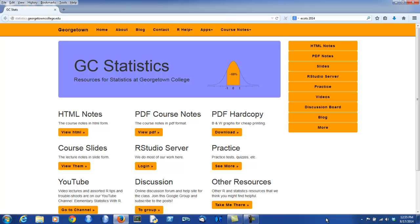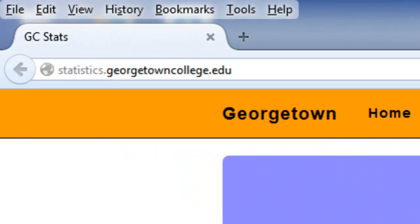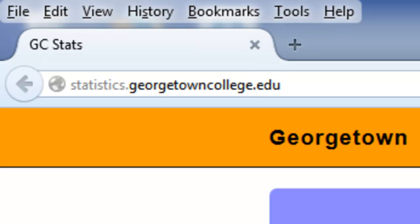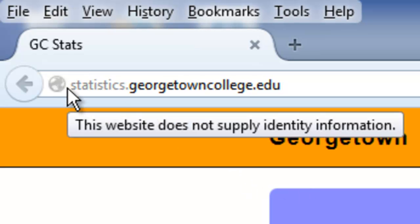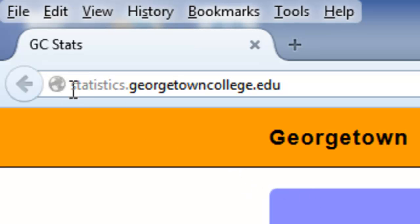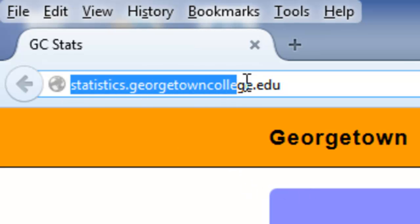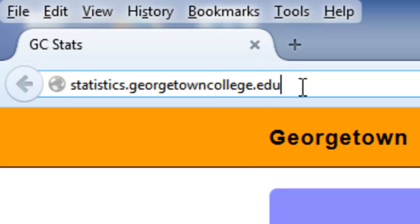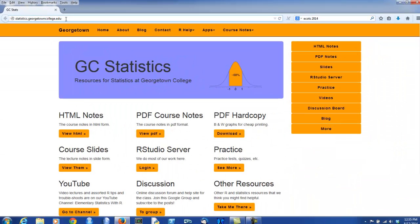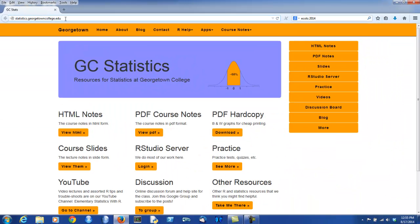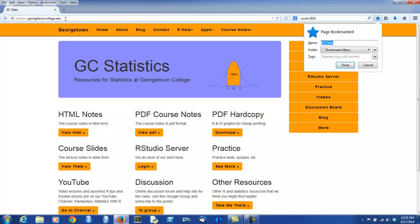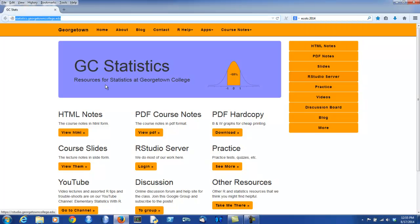You can get to pretty much everything you need through the website. First, let me draw your attention to the URL. You should bookmark this for your own browser: statistics.georgetowncollege.edu. If you're on Mozilla, you might do a control D to bookmark, and then you can use it whenever you like.